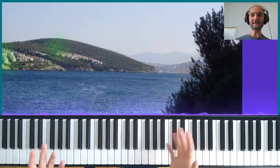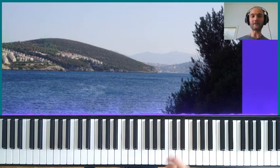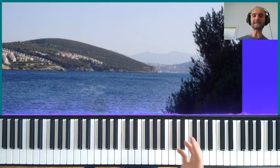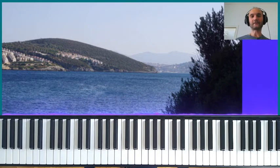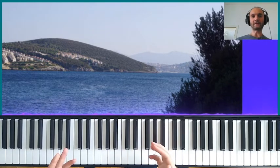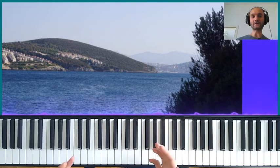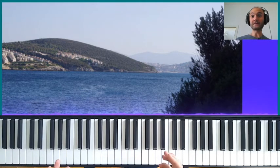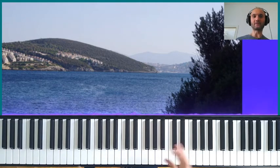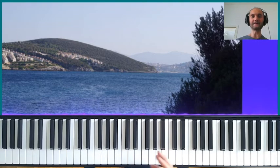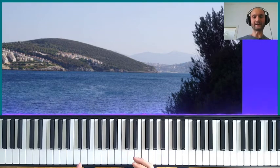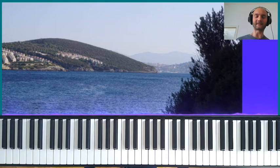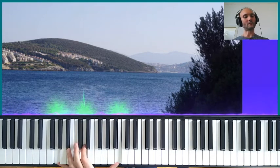Hey and welcome to my next tutorial for piano improvisation. Today I'm going to show you some chords and scales for the picture you can see on the screen — a beautiful Mediterranean Sea with some hills behind it. Our job is to translate this landscape into music.